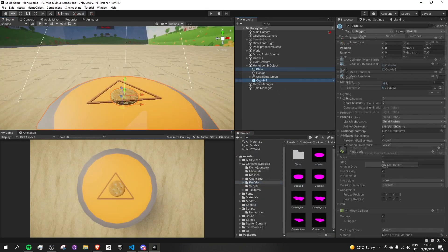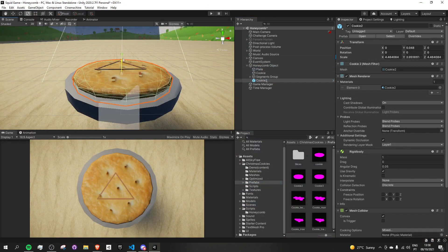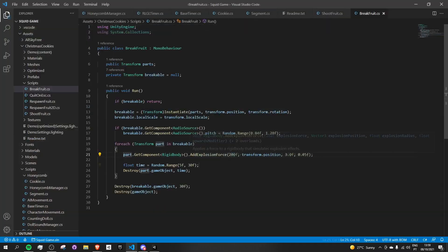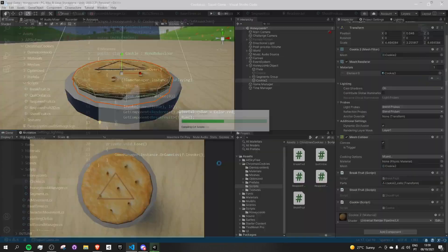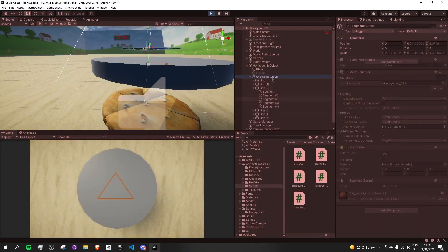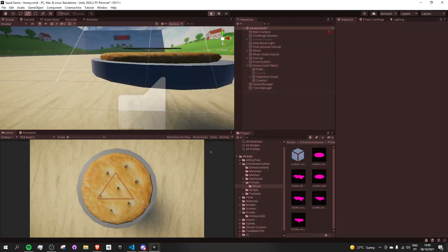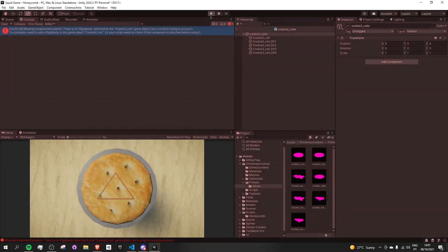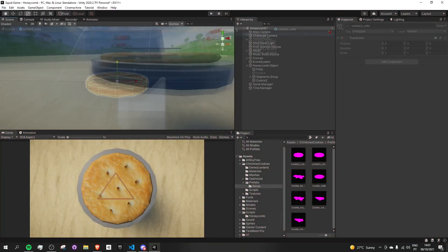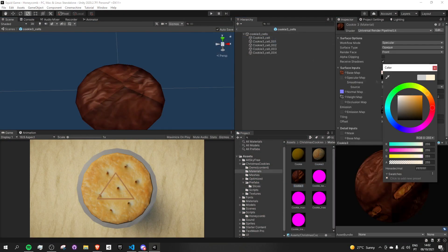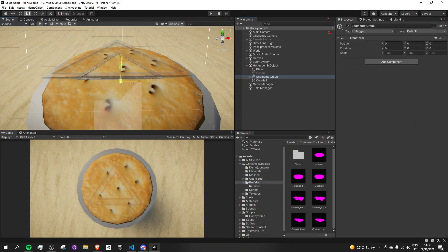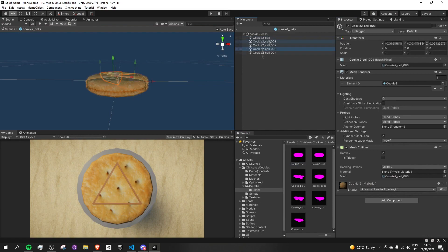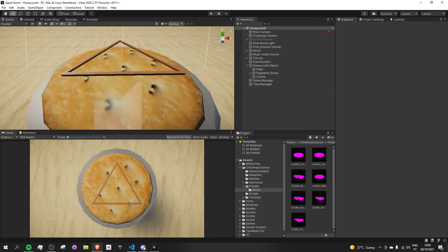I jumped into the asset store to look for some cookie textures and ended up finding this package of cookies that can also break in a sort of fruit ninja way, which was pretty cool. So I modified the code a little bit so that the cookies didn't go flying off the screen and instead just get this little cracked effect, which I really like.